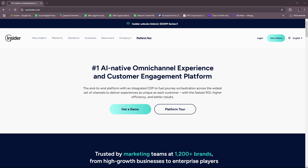Hello everyone. In today's video, I'm going to show you an overview of Use Insider. This video will have everything you need to know before you get started with Insider and how you can optimize customer engagement. So without further ado, let's dive right into their website.